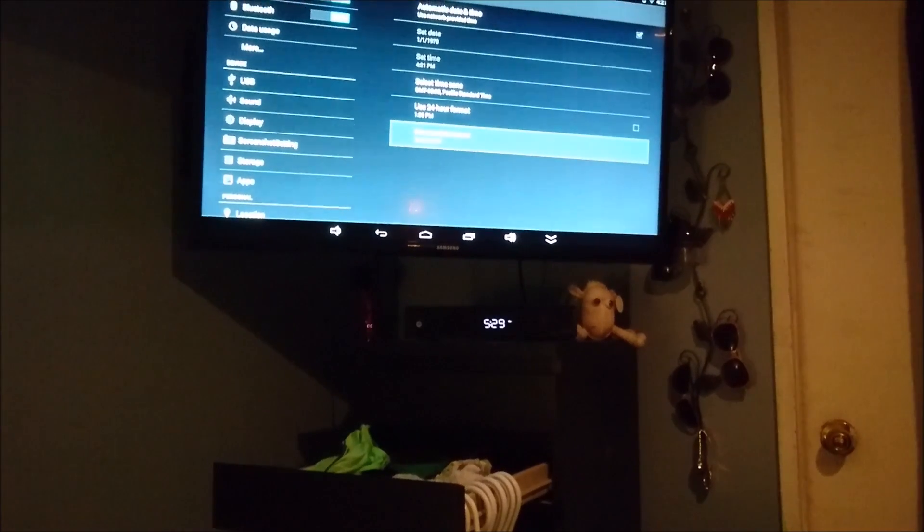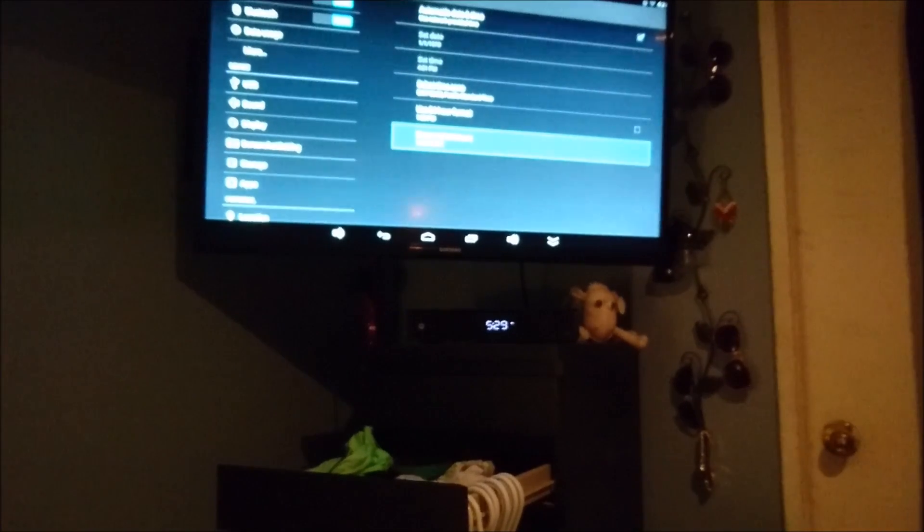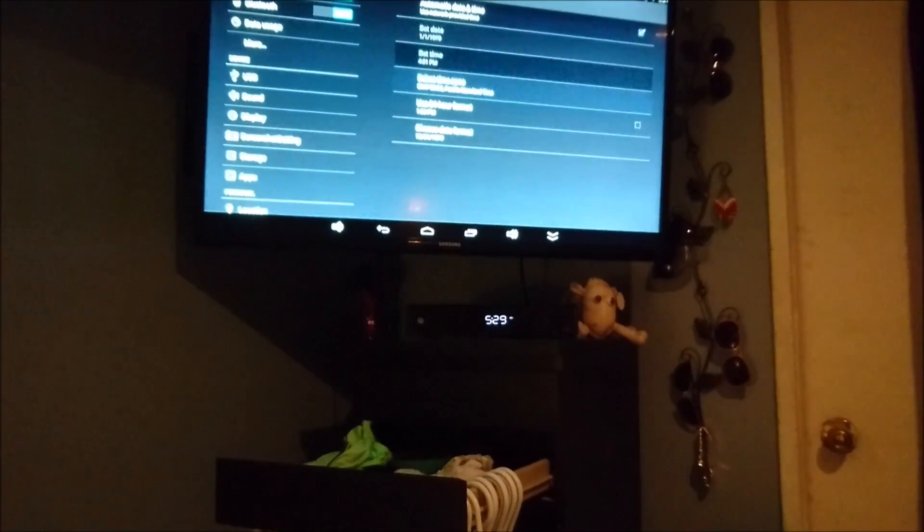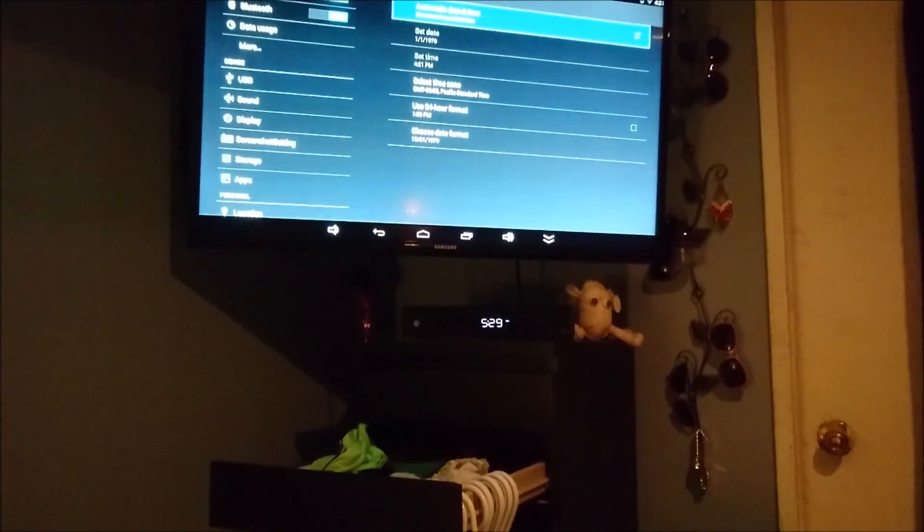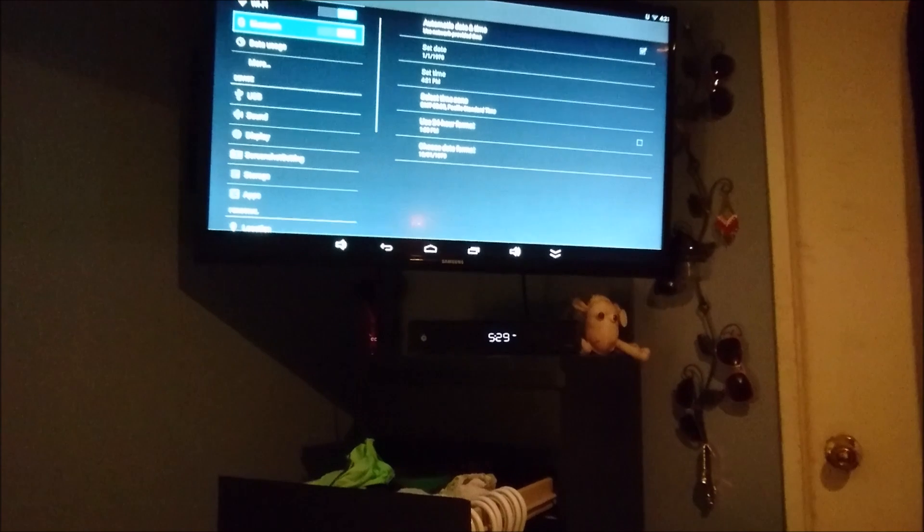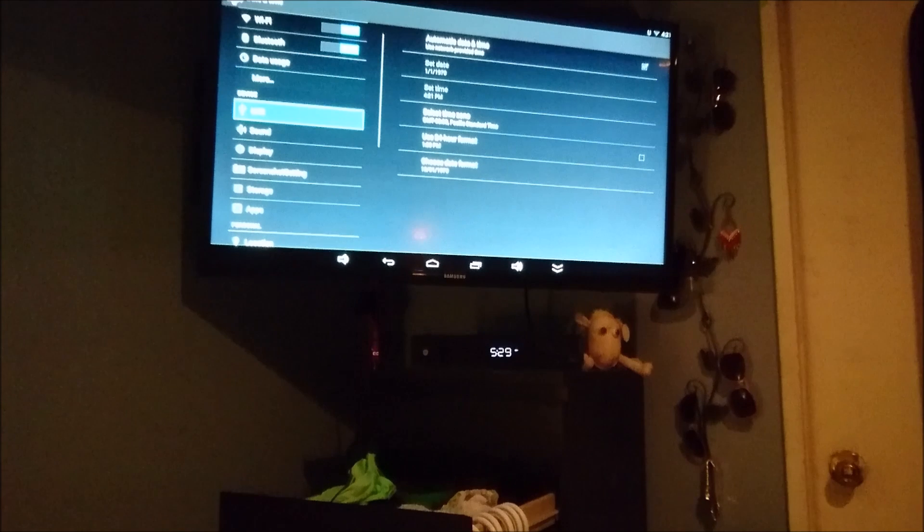Use 24-hour format? No. Choose date format. That's fine. But yeah, that looks great.